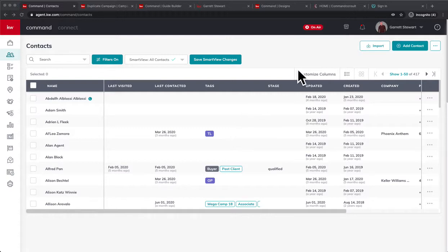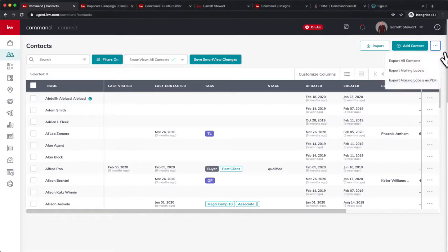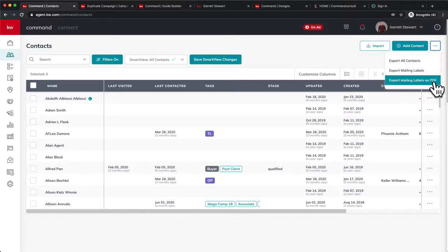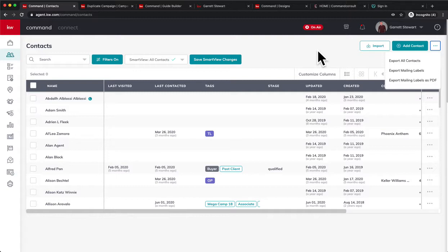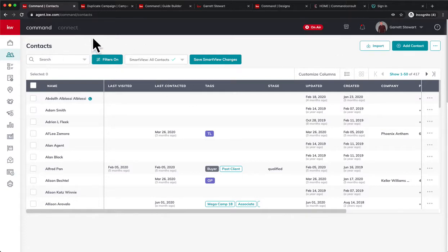First thing you're going to find in Contacts came out towards the beginning of June, and we now have this button right here, these three dots. You click on that and now we can export all contacts, export mailing labels, and export mailing labels as PDF. So for those people that have been wanting to export all their contacts for certain purposes, especially maybe even as mailing labels, they now have that feature available to them. Really exciting process that you can now use in your Command contacts.